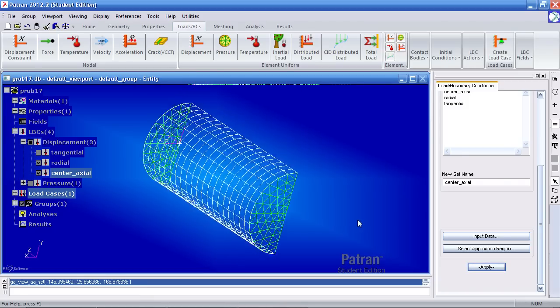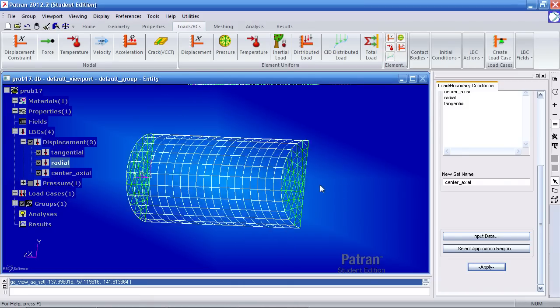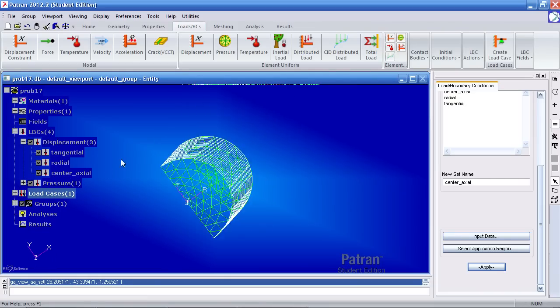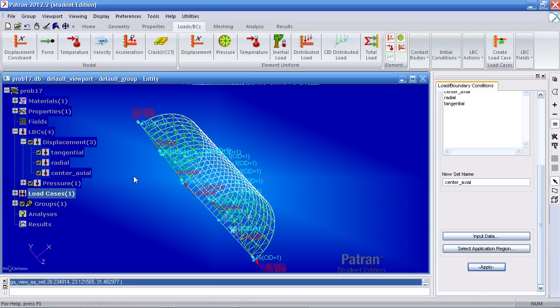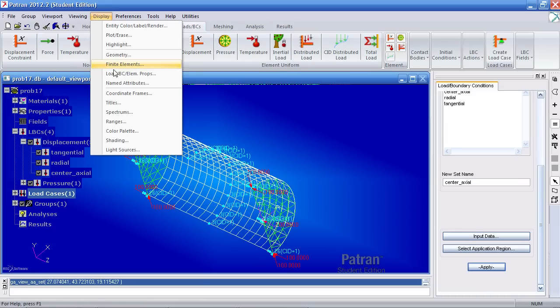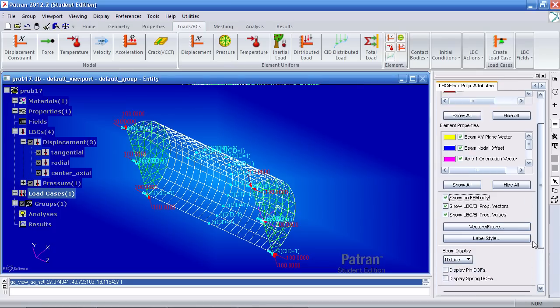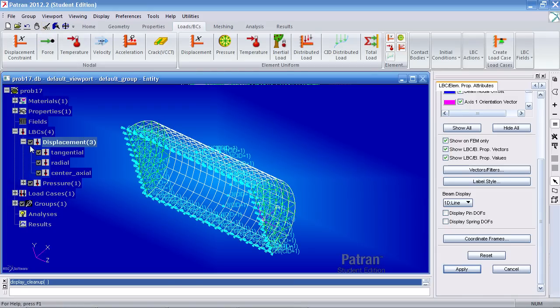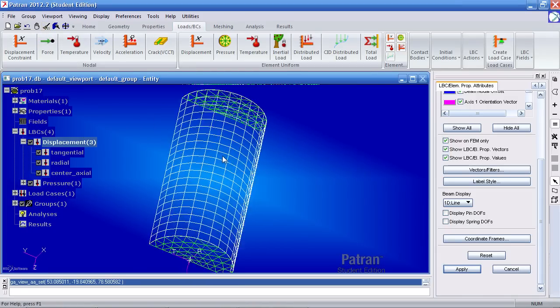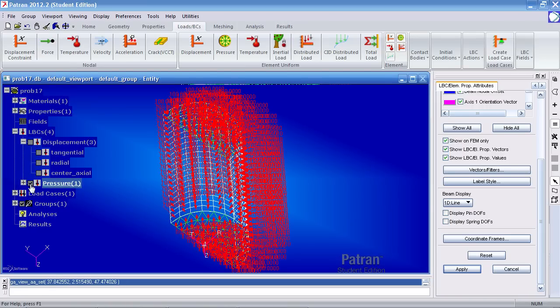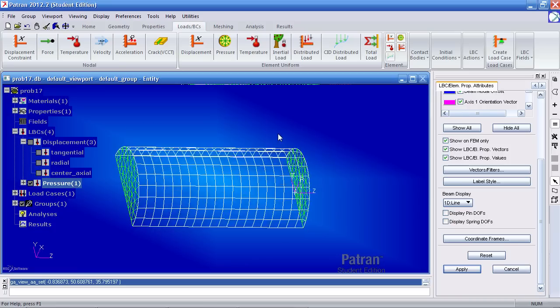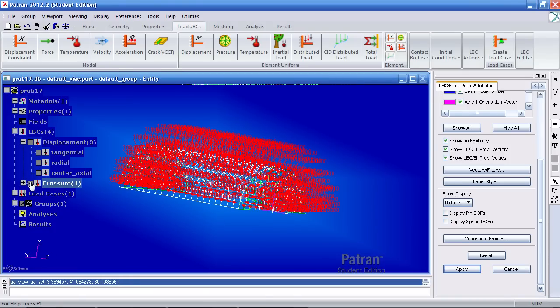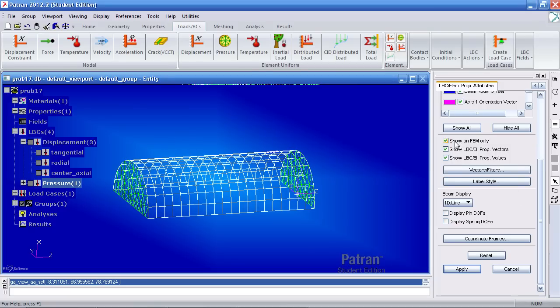Let me turn on the other boundary conditions and let me turn on the pressure. Now to get a better idea of how the boundary conditions are applied, you can go to display, load BC element props here, check on show on FEM only, and hit apply. Clean it up. Turn these off and on. You'll see the constraints here and then you can see the pressure here. And again, the pressure should be applied inward. Let me uncheck, or I'll leave that on.